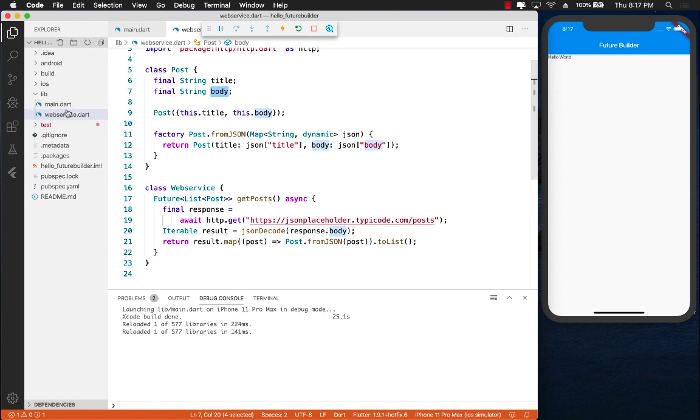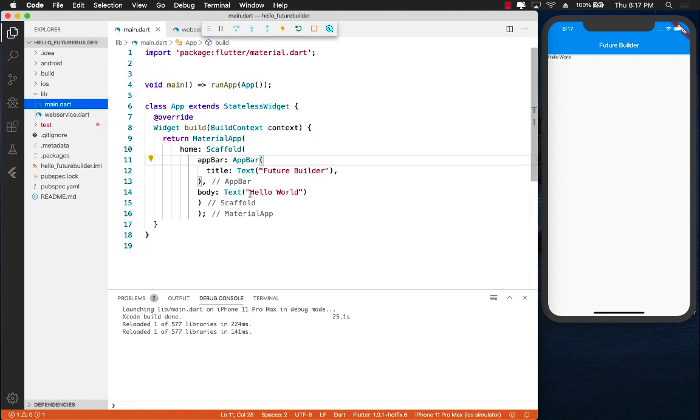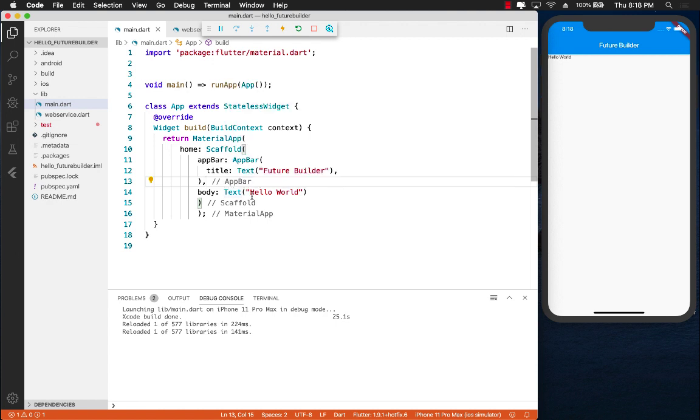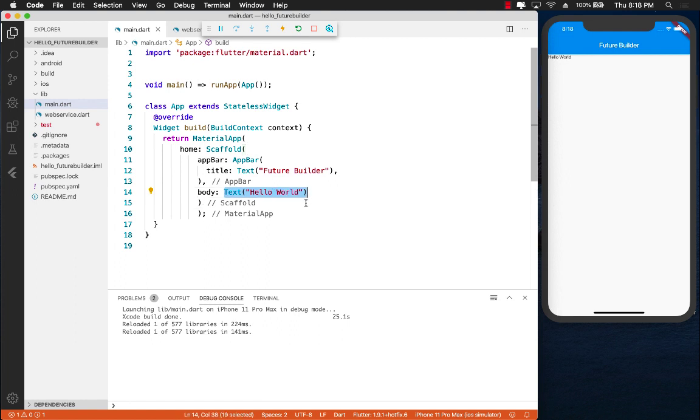So how can we display this information onto a list control? Well you can take advantage of the FutureBuilder widget which is going to allow you to process the future and using the builder function you can build whatever you want to build. So instead of displaying this text widget we can actually substitute it or replace it by something called a FutureBuilder.